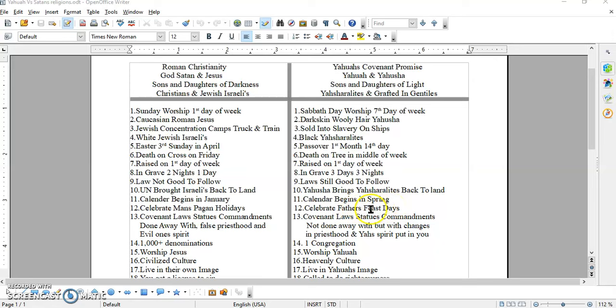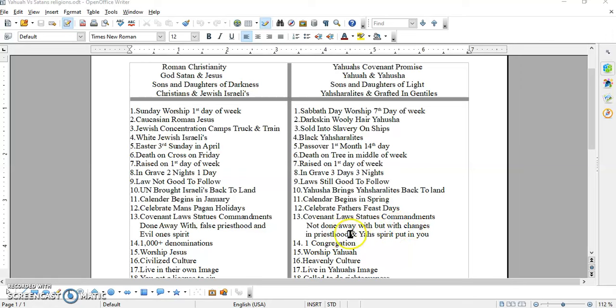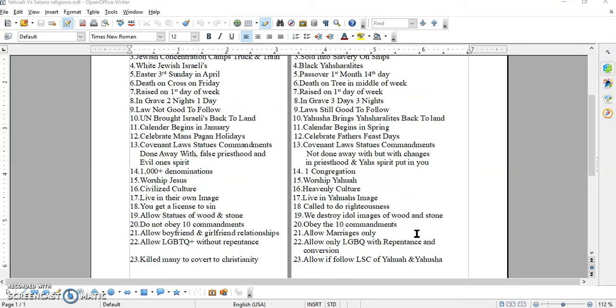Number twelve. Celebrate man's pagan holidays. We celebrate the Father's feast days. There's way more feast days than these pagan holidays. This is all for the heathens and the Romans. And of course, right here at 13, the covenant law, statutes, and commandments are done away with over here with a false priesthood and evil ones' spirit put in you. Over here, the covenant law, statutes, and commandments are not done away with, but with changes in the priesthood. The priesthood is now after the order of Melchizedek, and Yah's spirit is put in you by the Messiah. Y'all see this here. Be sure to share this here and download this chart from the website in the description box below.